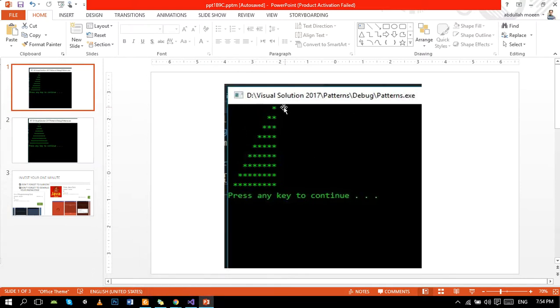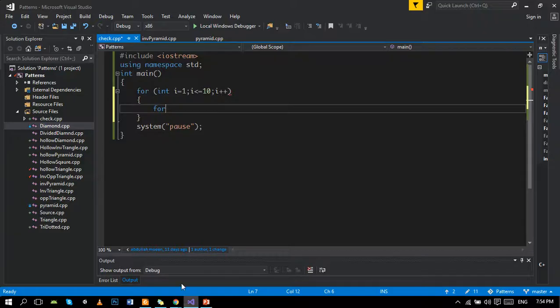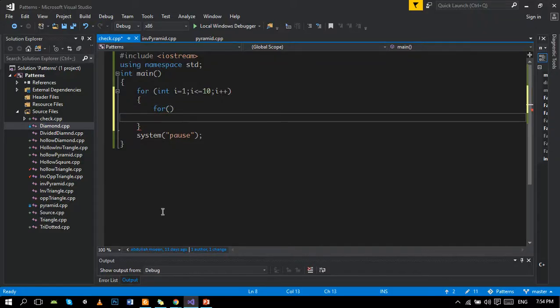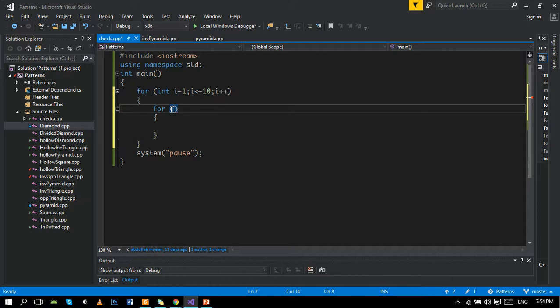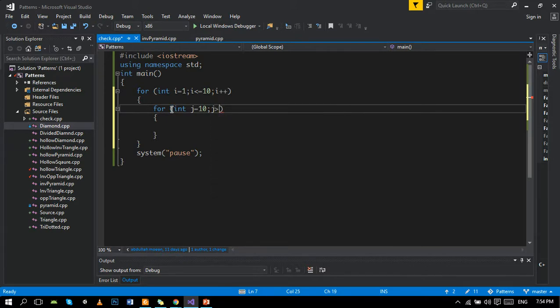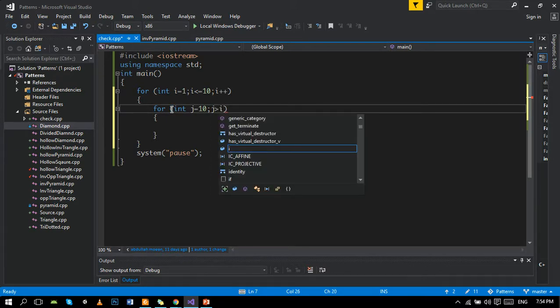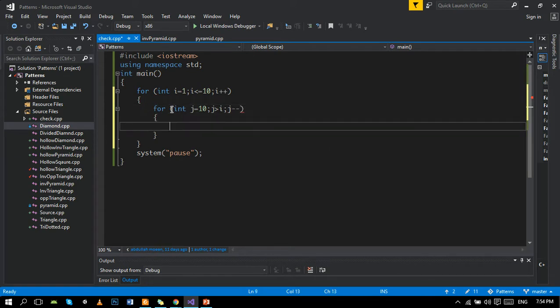This triangle has 10 spaces and one star. First of all, we will control spaces, which is here, and they will decrement as I increments and J minus minus decrements with our spaces are decrement.